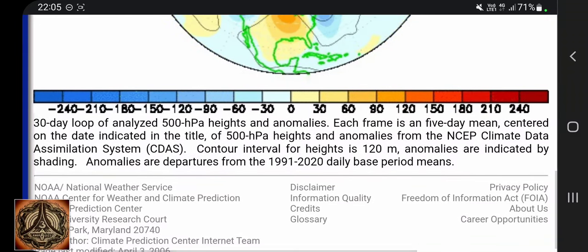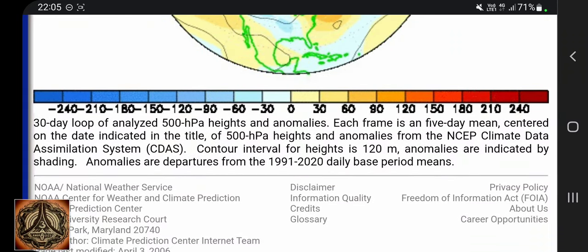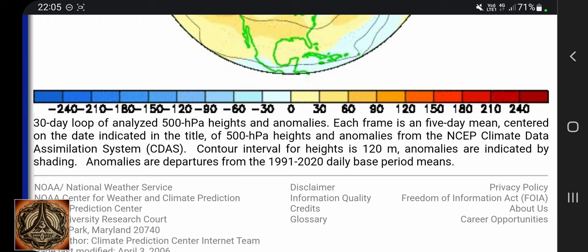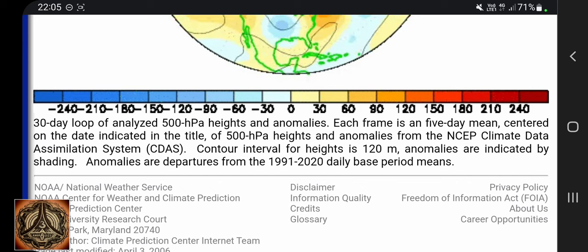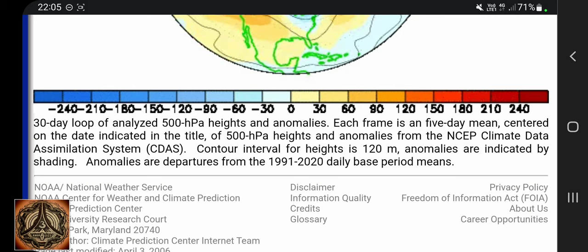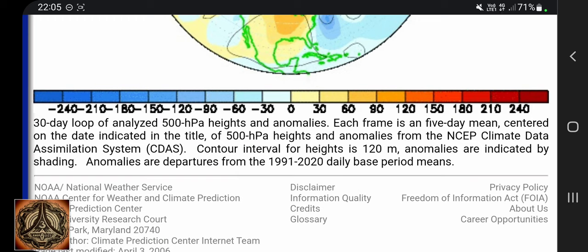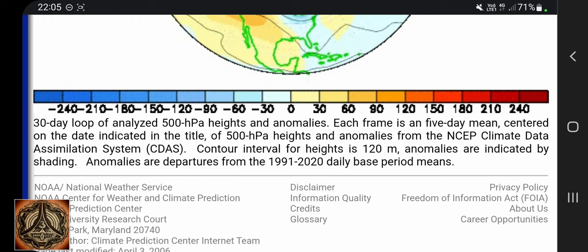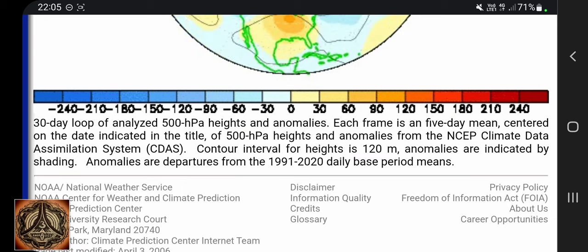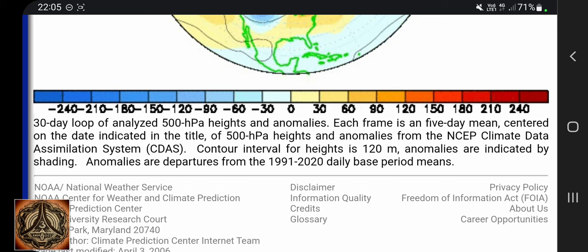This is a 30-day loop of analyzed 500 hectopascal heights and anomalies. Each frame is a five-day mean centered on the date indicated in the title, from the NCEP Climate Data Assimilation System, CDAS. Counter intervals for heights is 120 meters. Anomalies are indicated by shading, and are departures from the 1991 to 2020 base period means.